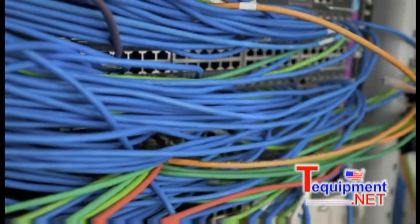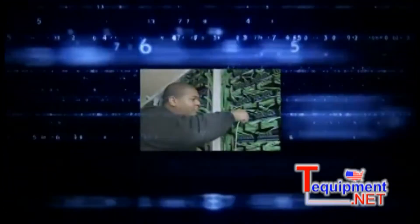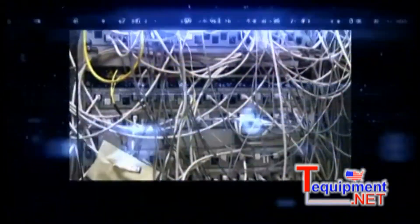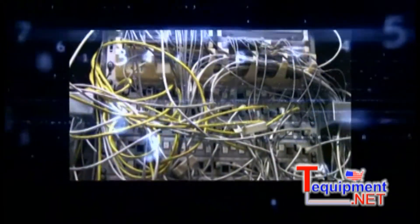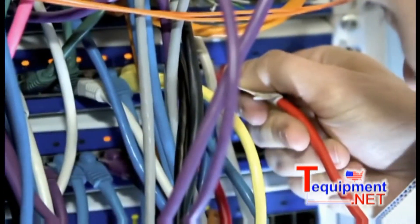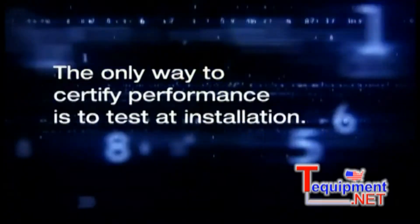Many of today's high-speed networking environments are answering the call for more bandwidth by transitioning to 10 gig transmission speeds over Category 6A cabling. But how do you know if the cable is really meeting the CAT 6A performance standard? Undetected at installation, alien crosstalk problems may require you to turn off your network to test, troubleshoot, and possibly reconfigure your entire installation, which is very costly and disruptive. The only way to certify its performance is to test it at installation.